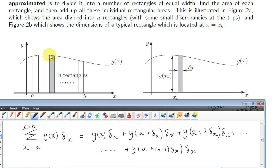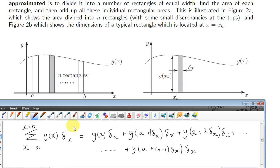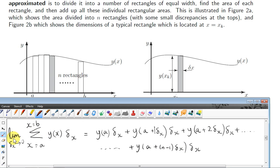The height of each rectangle should be the value of y at the bottom left corner. So the area of the second rectangle is y of a plus 1 times delta x, the third is y of a plus 2 delta x. The area of the nth rectangle — the last rectangle — is y of a plus n minus 1 times delta x. The coefficient of delta x is 1 less than the number of the rectangle. We will be taking the limit as delta x tends towards 0 of this sum, and as delta x tends to 0, n obviously tends towards infinity, giving us an infinite series.